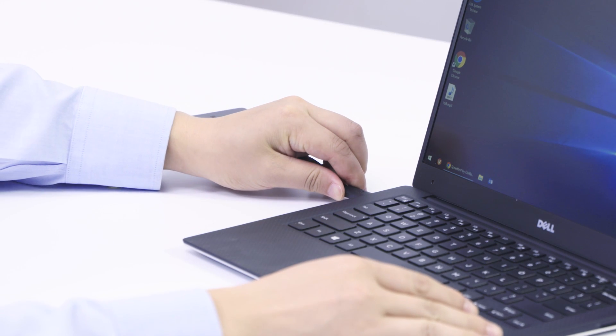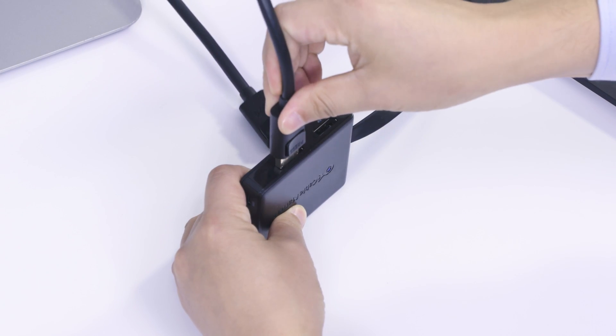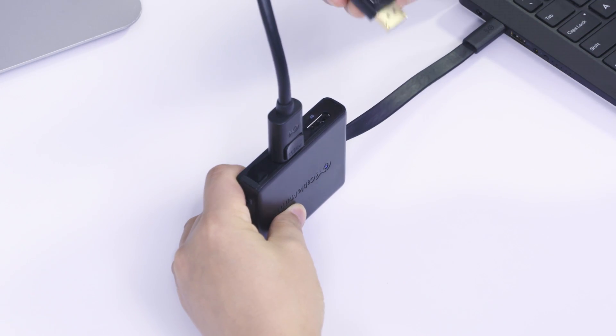Instantly connect dual display port monitors to mirror or extend your screen with Ultra HD video support.